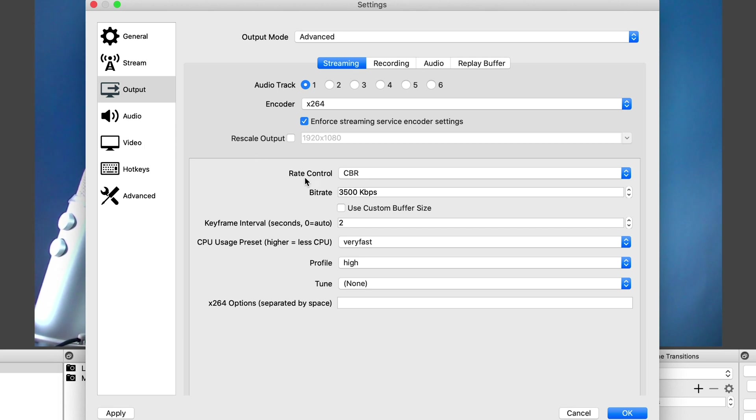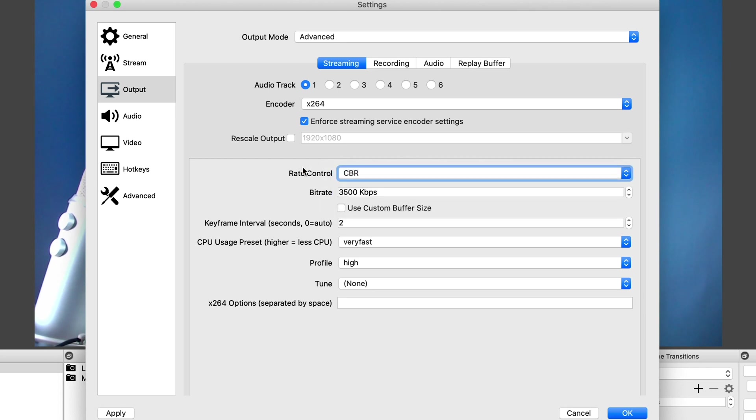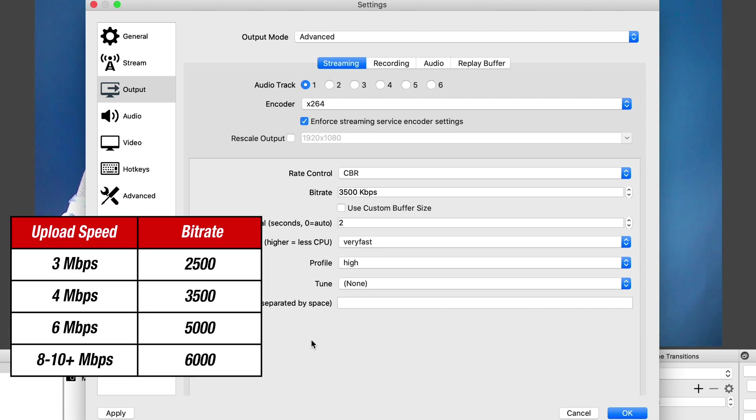Under rate control, this is where we talked about constant bitrate or CBR. So make sure that it is selected on there. Under bitrate, this will be determined by your upload speed. So you'll see the settings on your screen. Now, if you do have a fast internet connection, that's 10 megs or more, then you can select up to 6000 KBS.